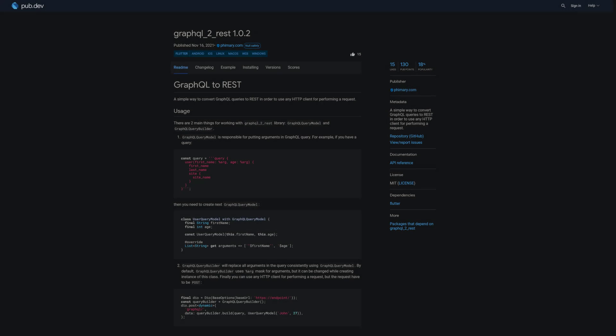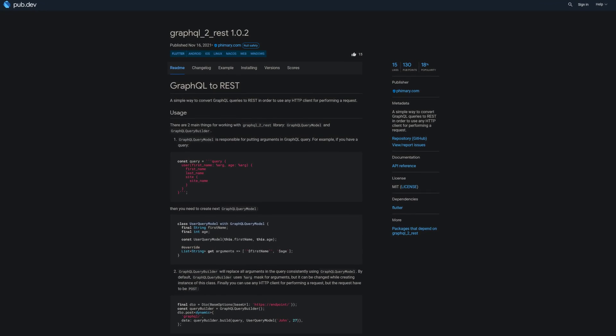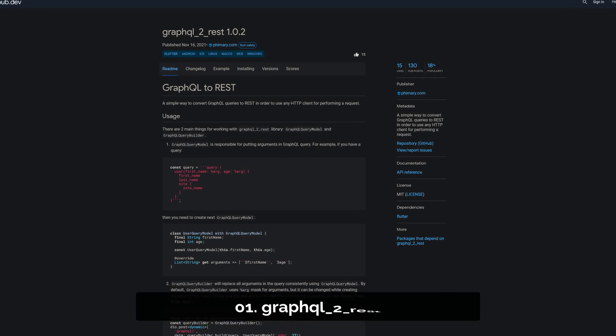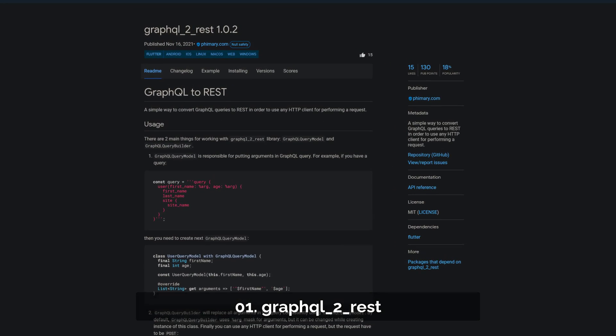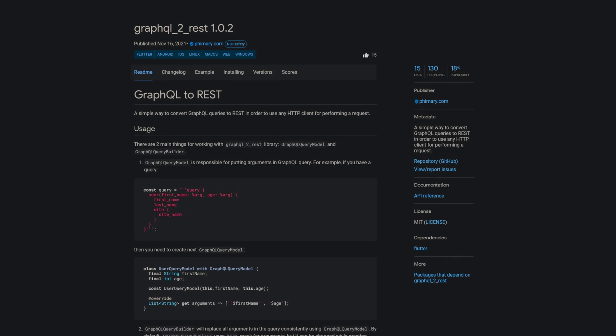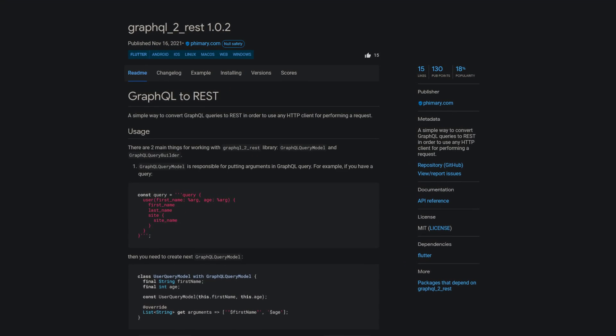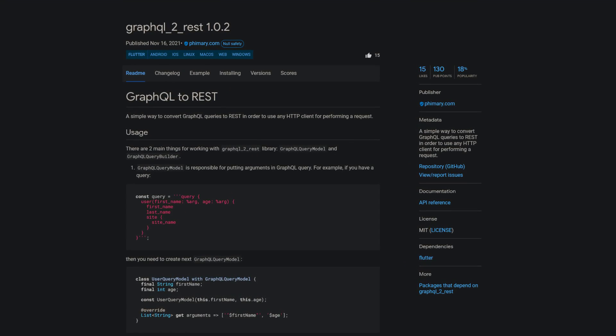And last but not least, the number 1 of release week 46, the package GraphQL to REST, a simple way to convert GraphQL queries to REST in order to use any HTTP client for performing a request.